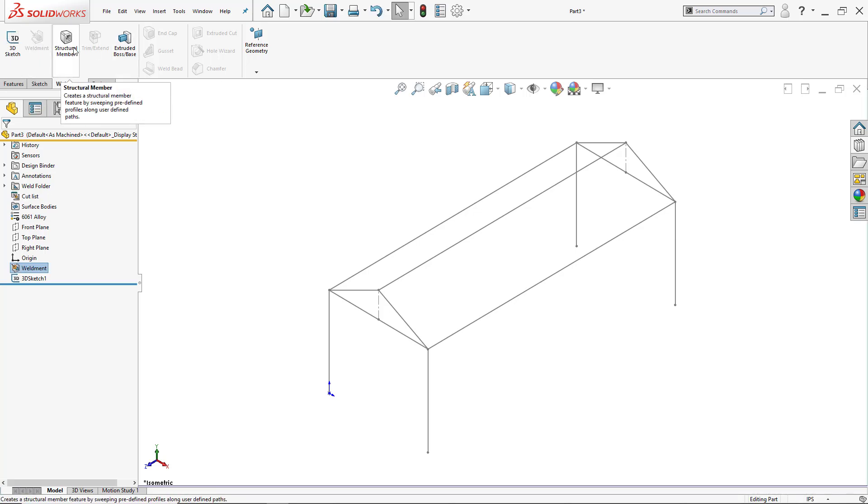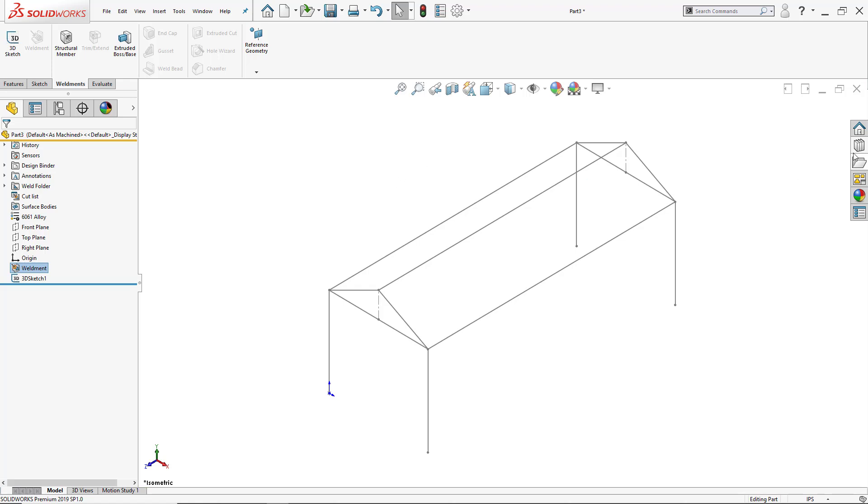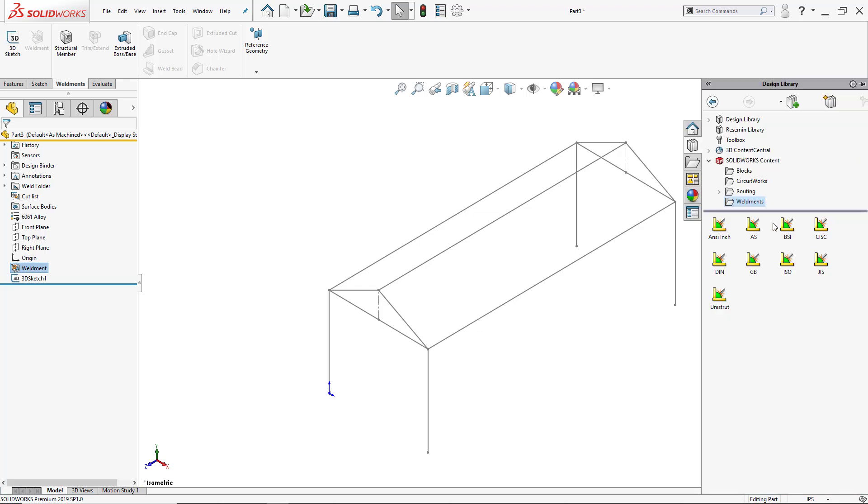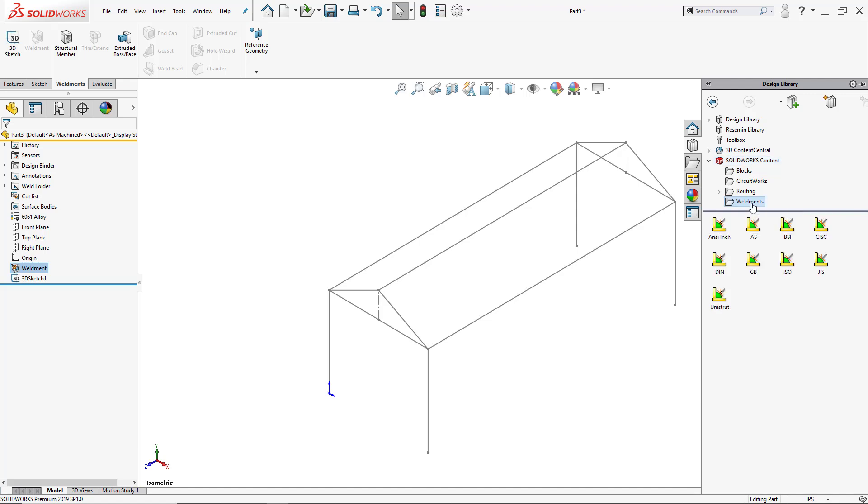Now I can click on structural member, but before that, in case you don't have the actual structural members, you can go into the design library inside the task pane. From the SOLIDWORKS content you can open it and click here where it says the weldments folder and select ANSI inch.